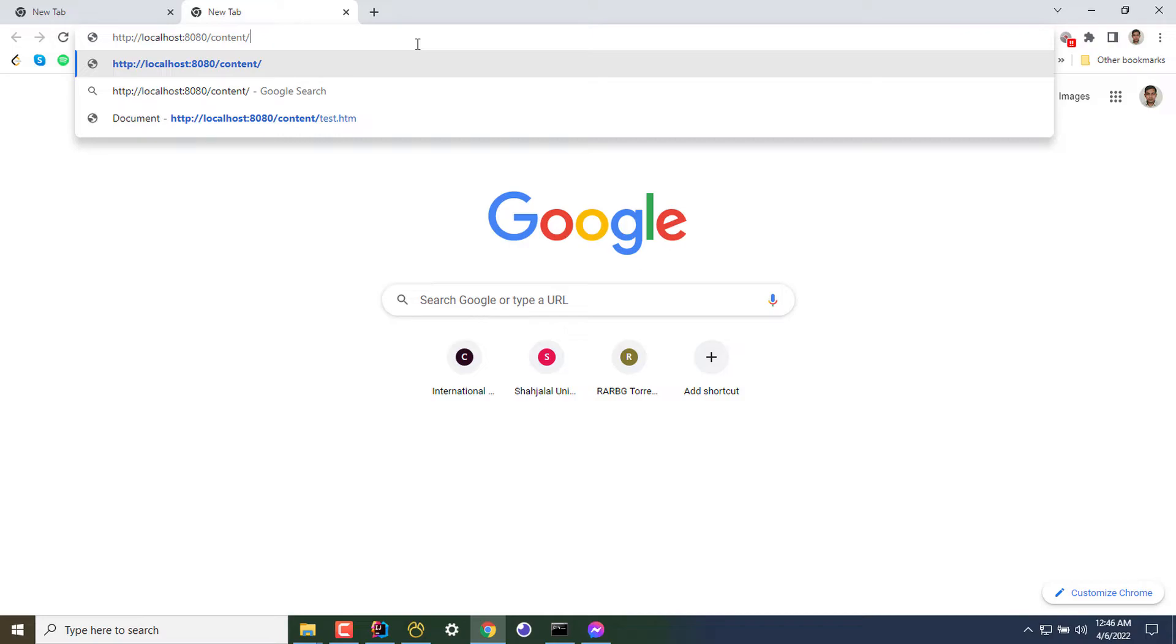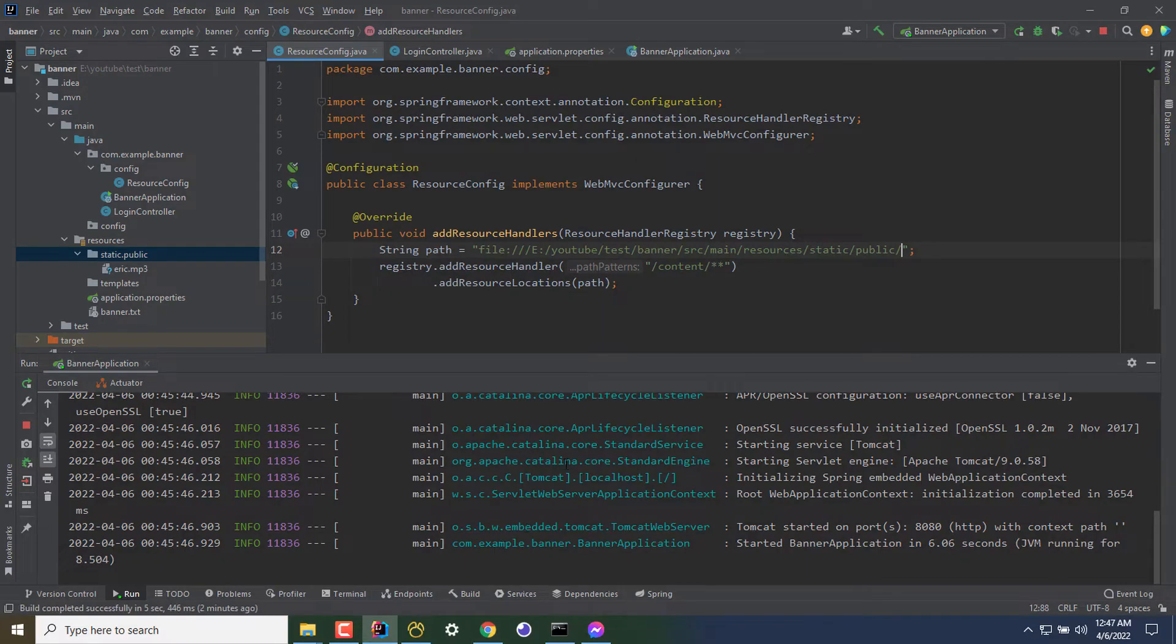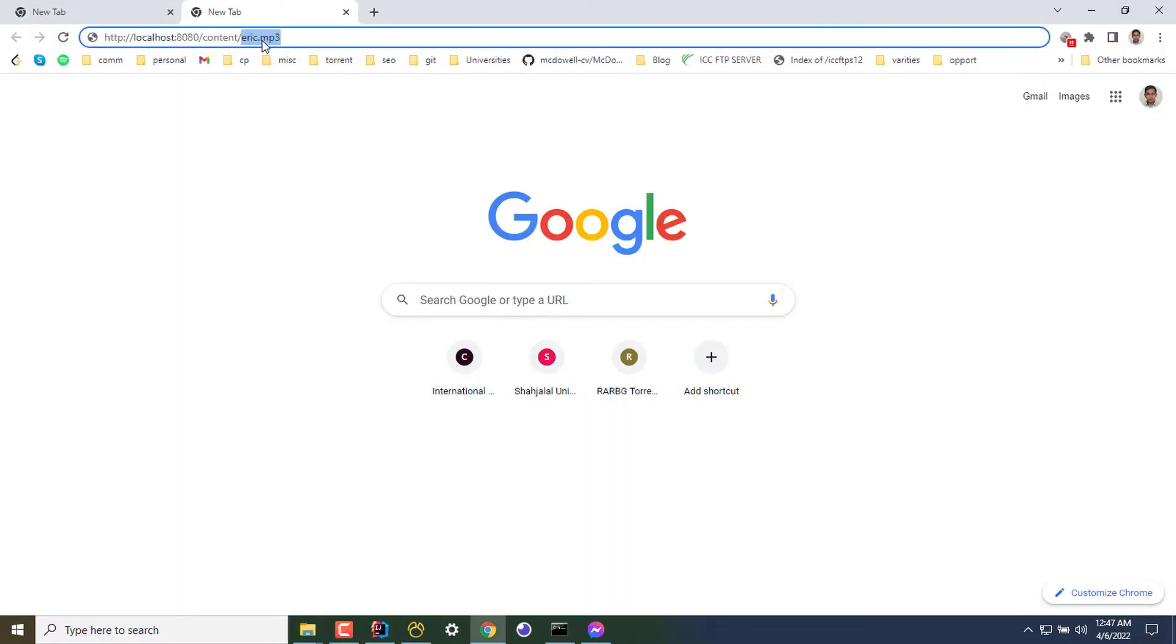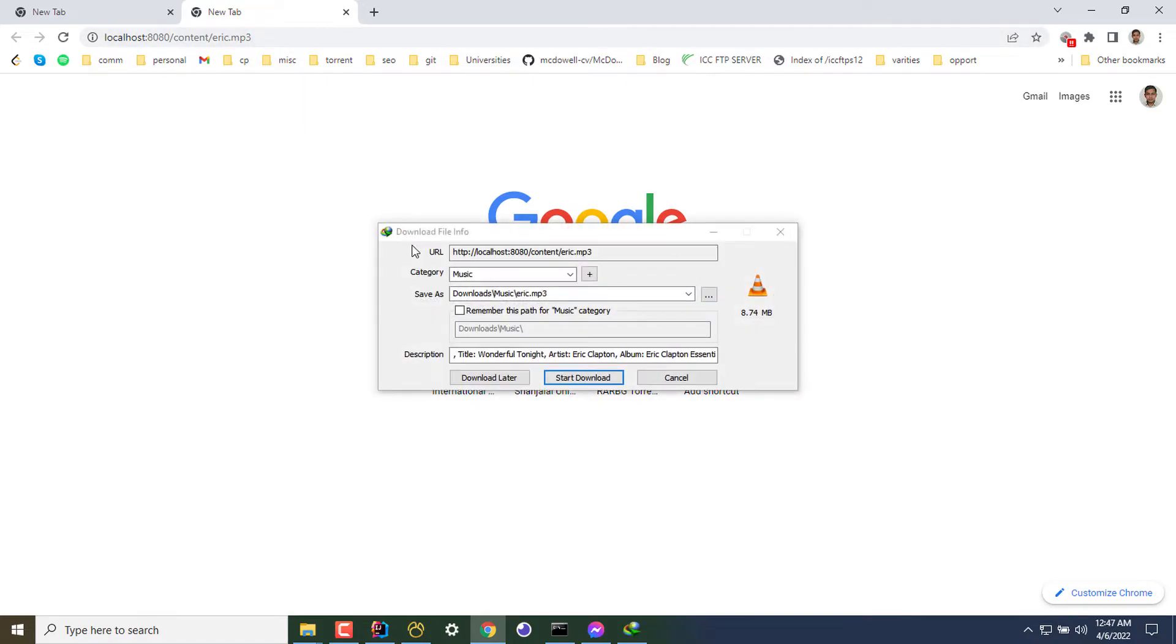Then for file, I have passed the pattern content/eric.mp3. The last part is my file name or file directory from the path I've defined. If I keep a folder here, abc, then the path here will be abc/mp3. Okay, I'm hitting enter. And yes, my downloader just grabbed a new download request, which is this.